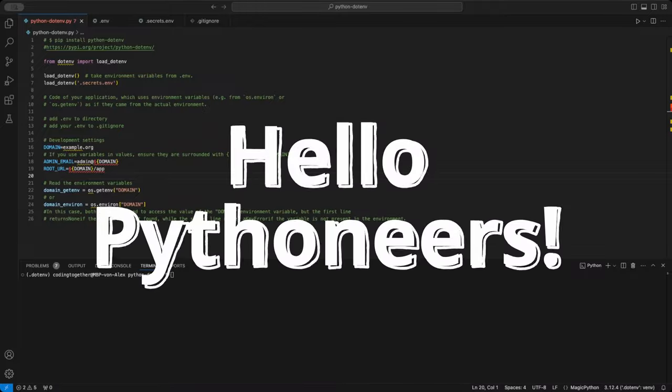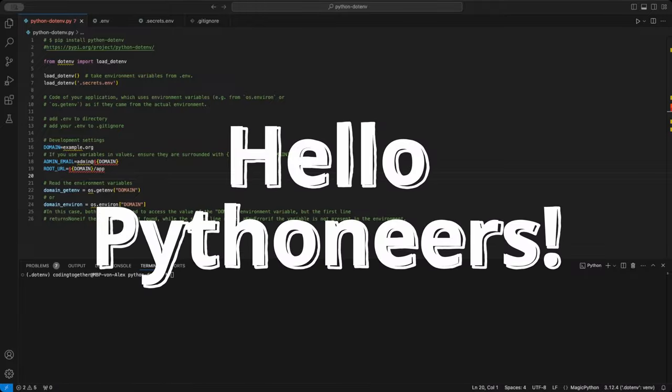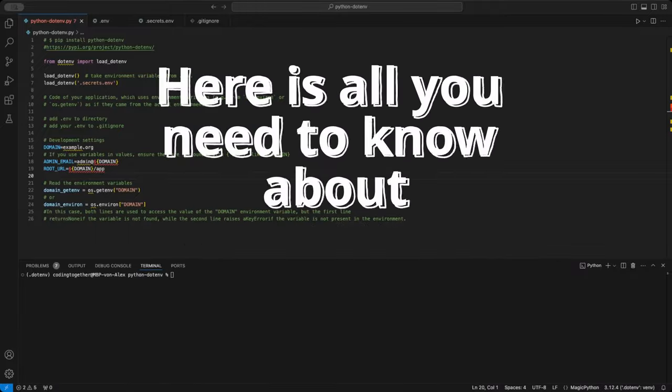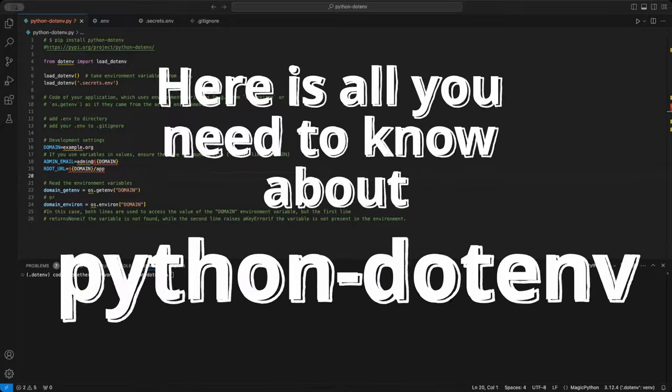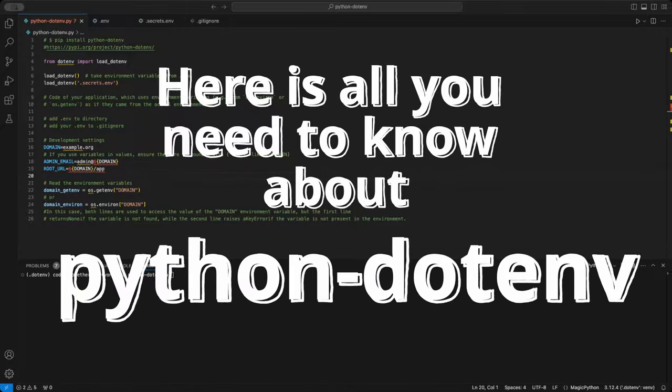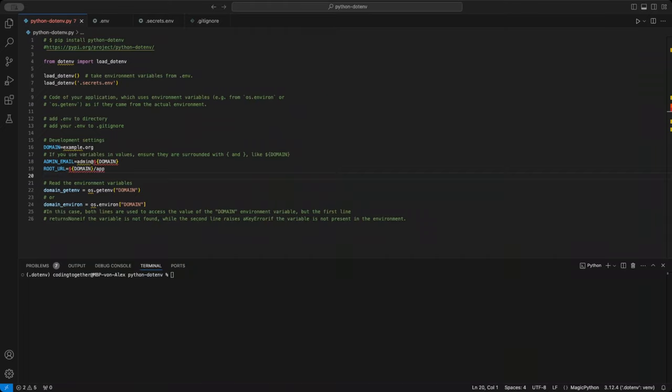Hello Pythoneers. Today, we're diving into the world of environment variables using the .env module. Are you ready to streamline your project setup? If you want to handle variables like a pro, you're in the right place.